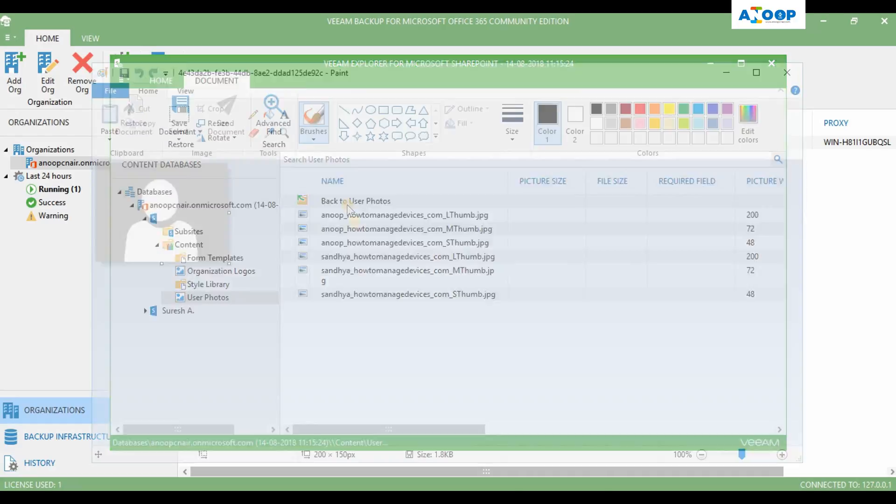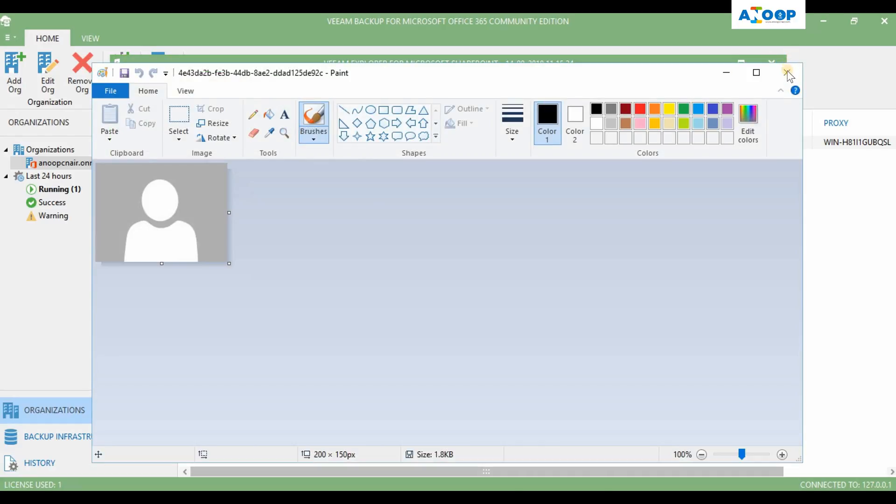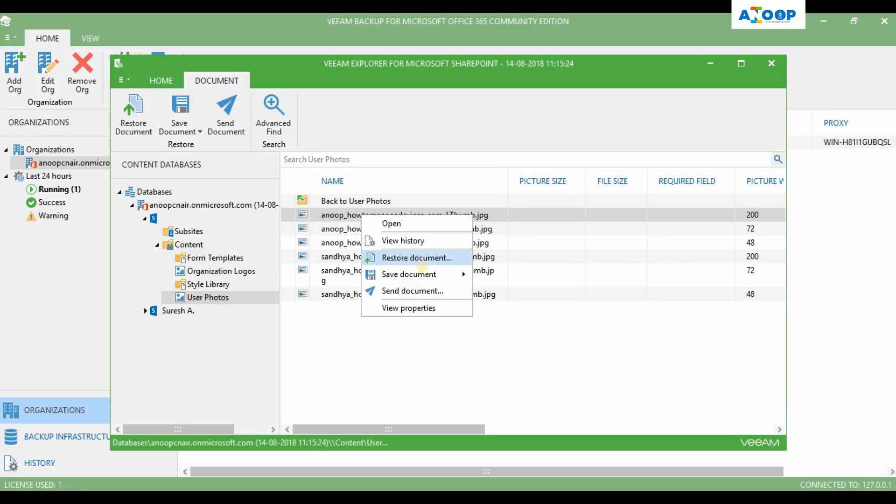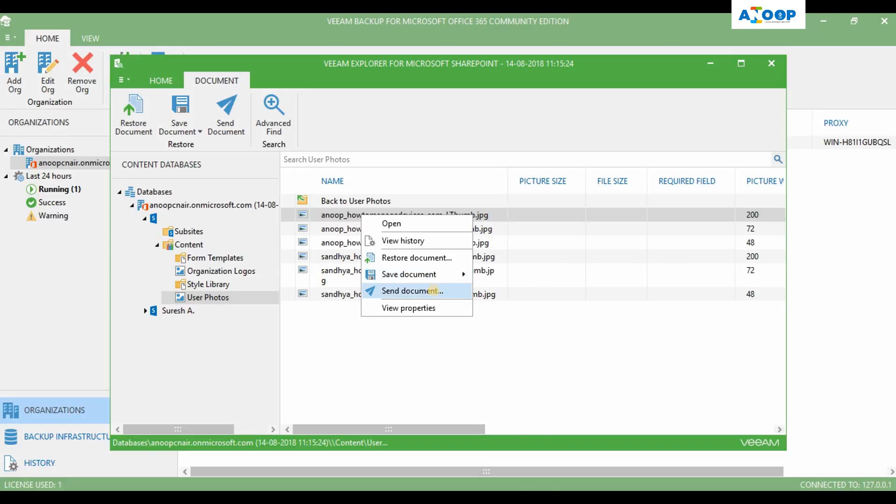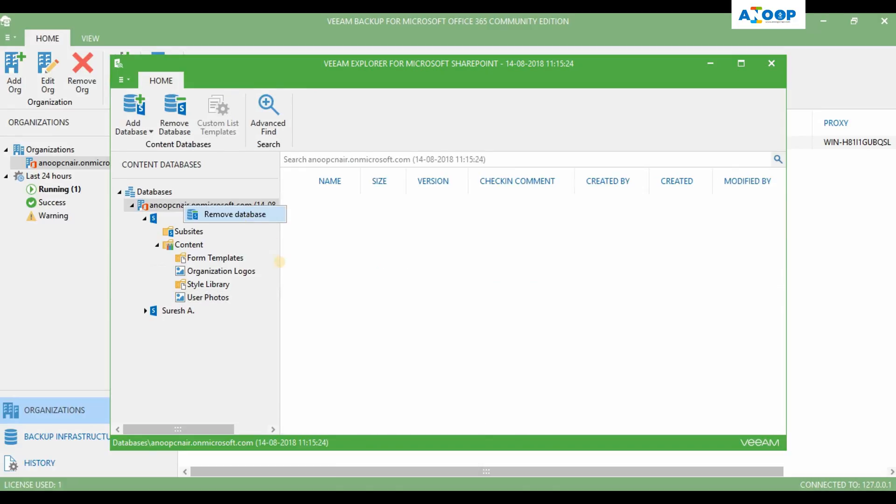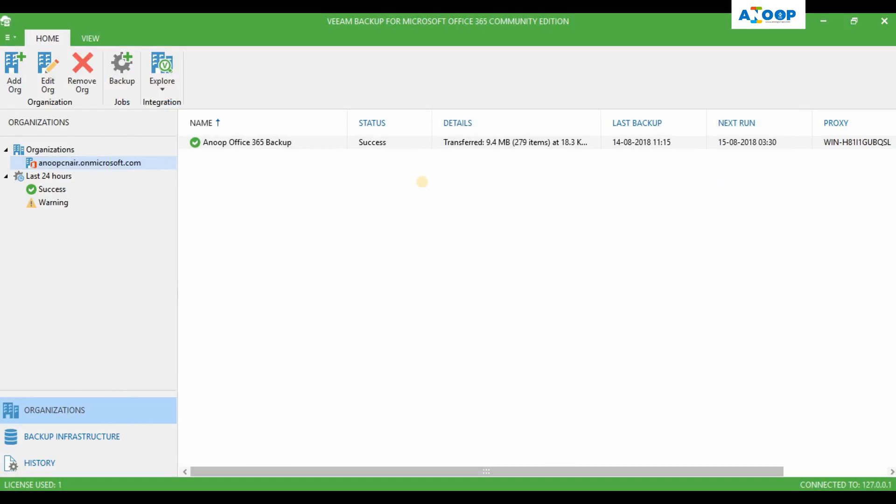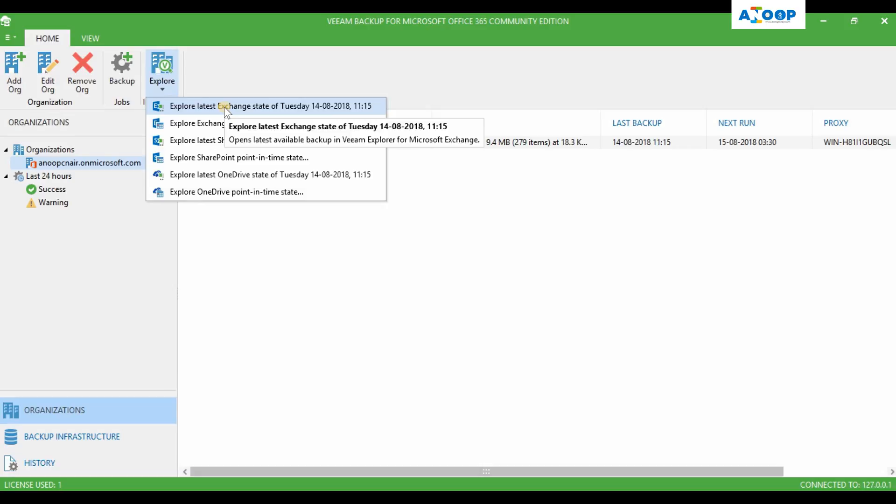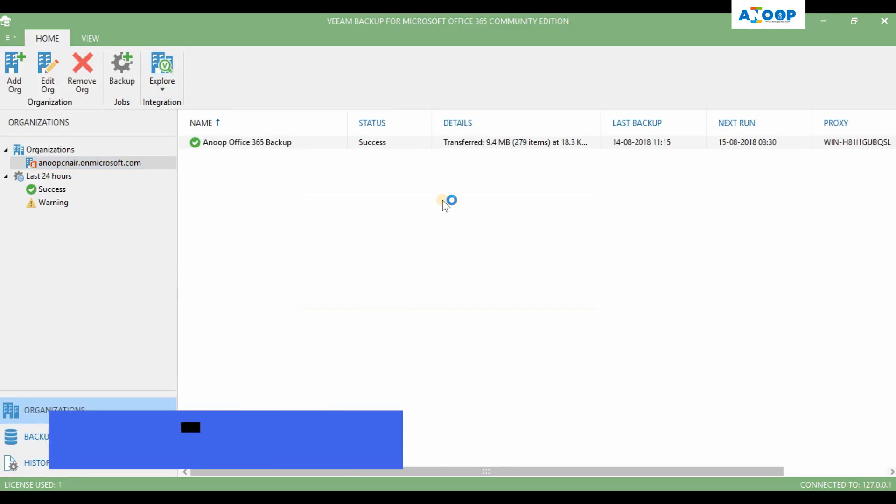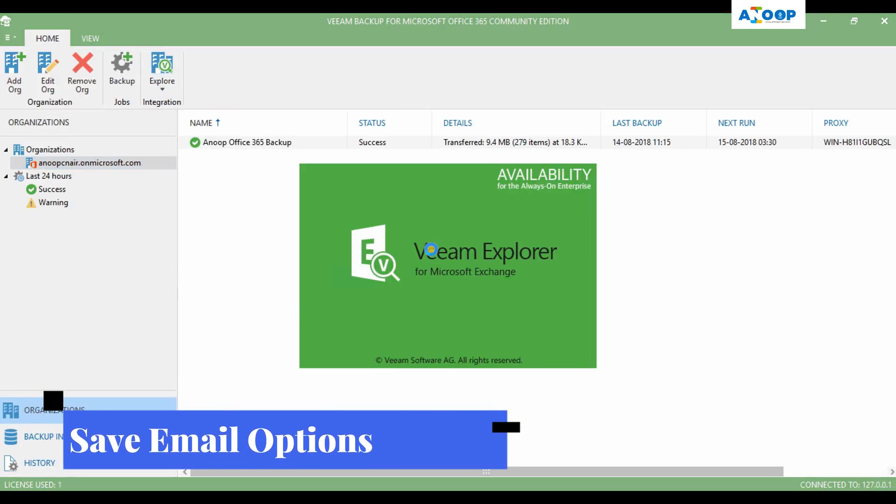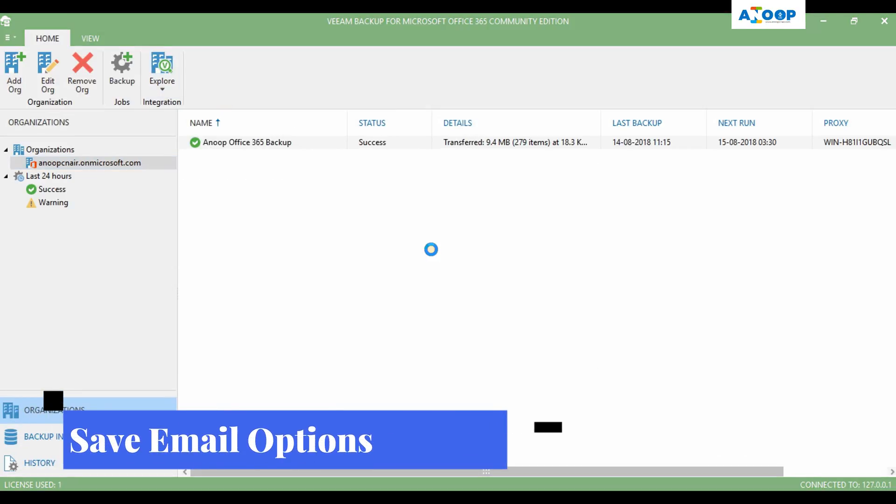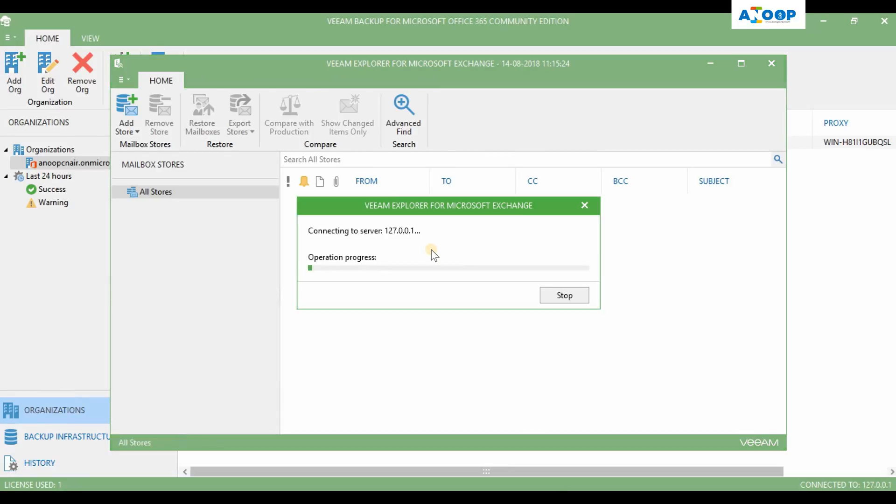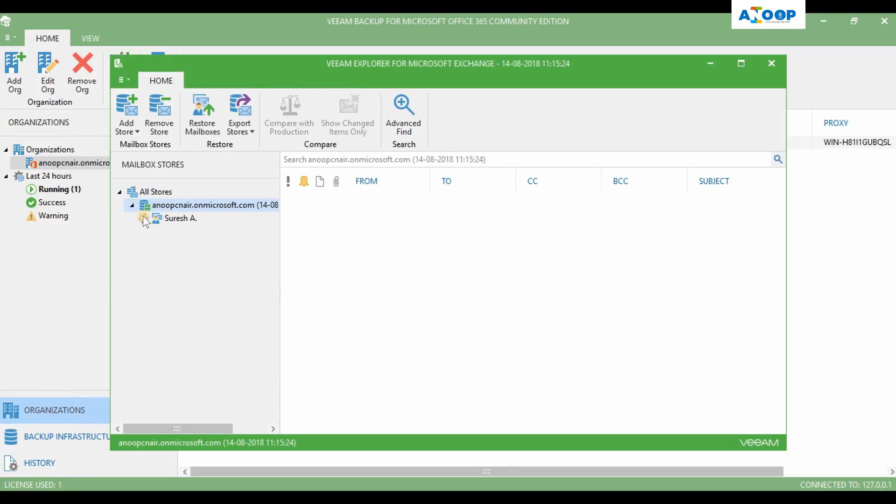Will fix, not photos. Now you have an option to restore the document and save the document as, save as files, or you can save as zip file and send the documents. You have an option to remove the database as well. This is pretty much the restore process.